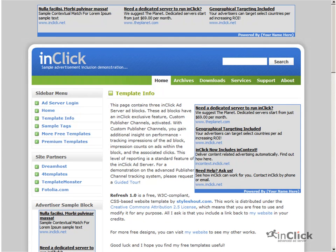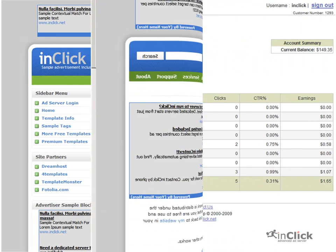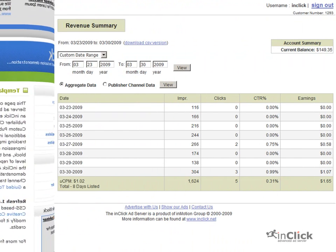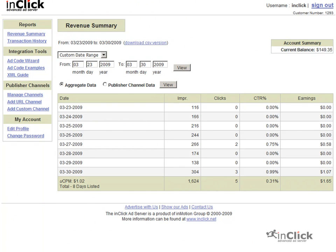Now let's take a look at the reports for this publisher. When I log into my publisher account, the first screen I see is the Revenue Summary Report displaying aggregate data, the total number of individual text ads delivered.